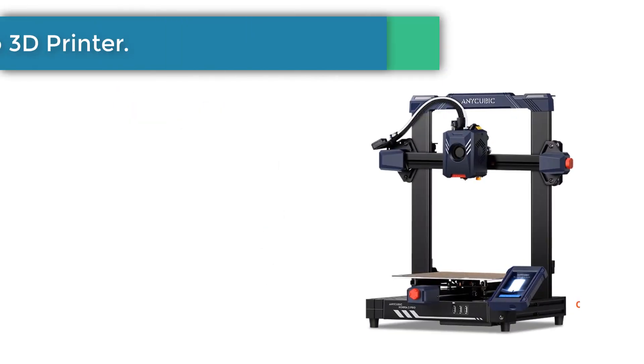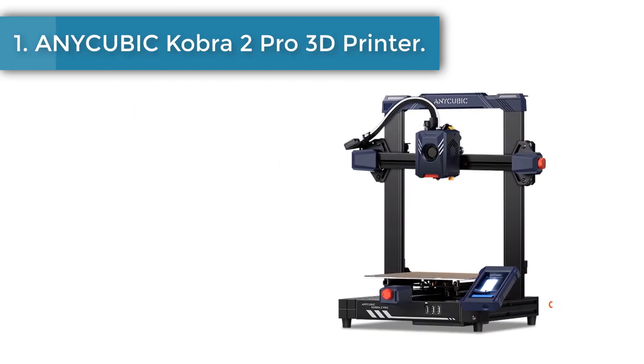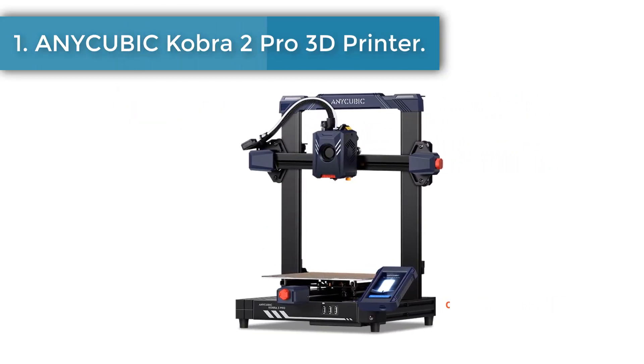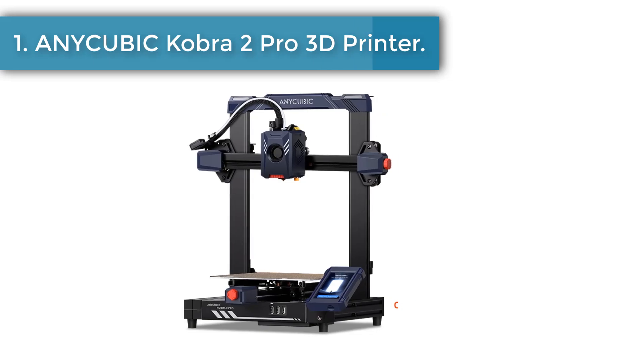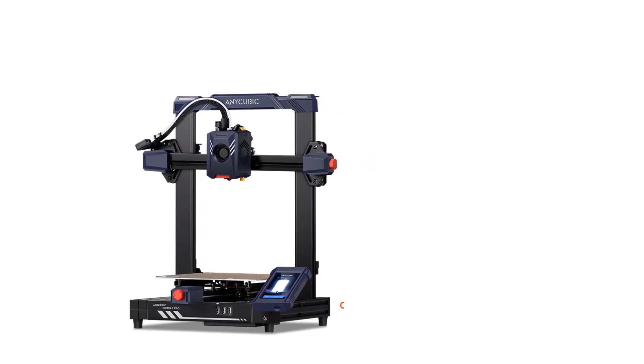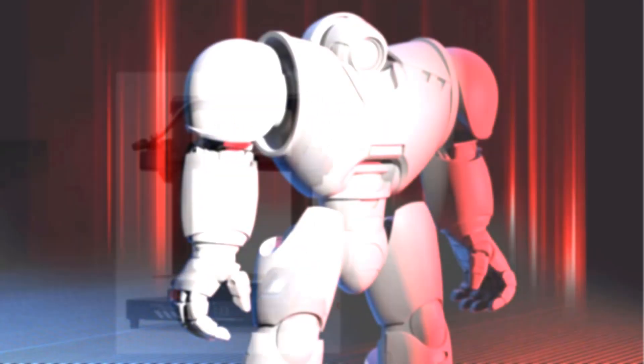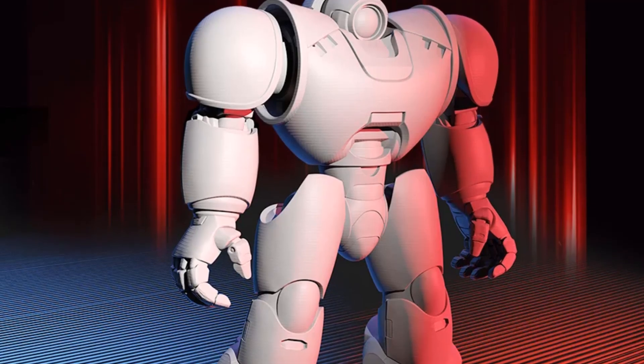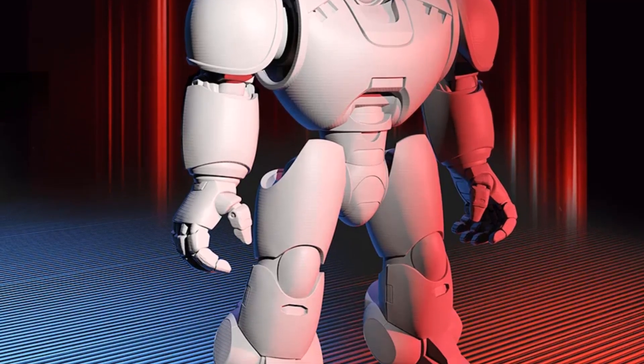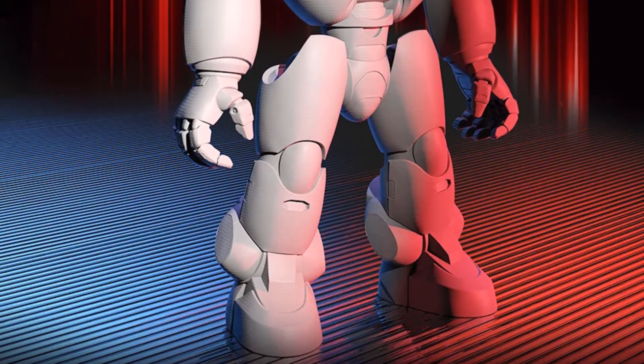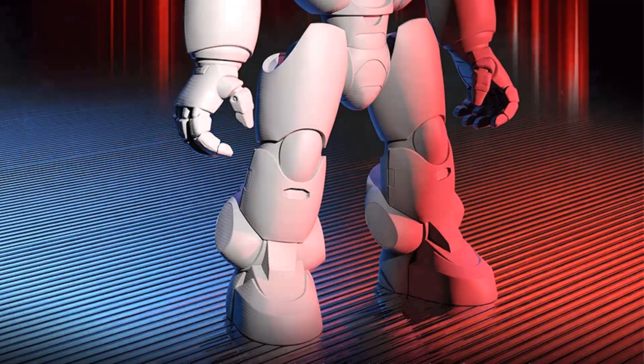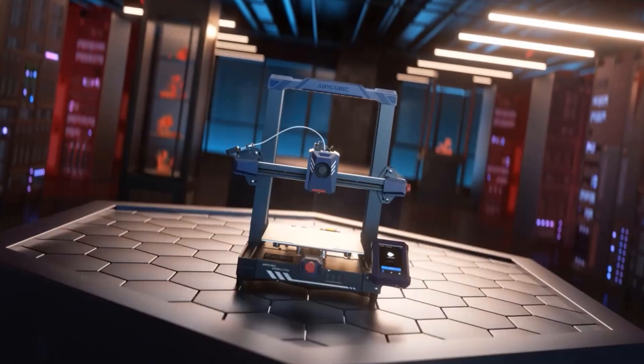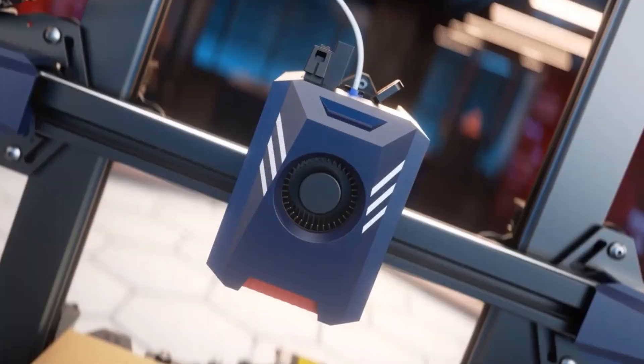Number 1: AnyCubic Cobra 2 Pro FDM 3D Printer. Compared to mainstream FDM 3D printers, the printing speed is increased by 10 times. The maximum printing speed is up to 500 mm per second. Recommended print speed is 300 mm per second.